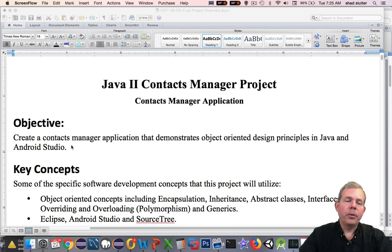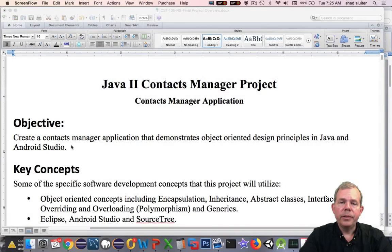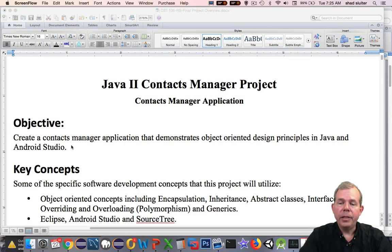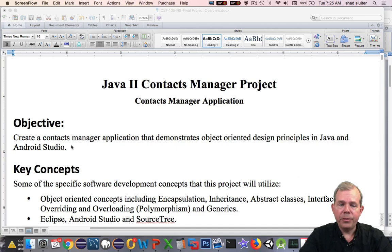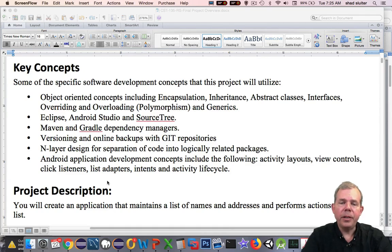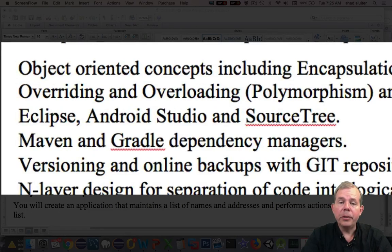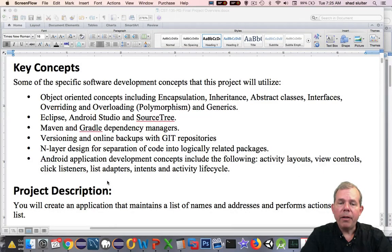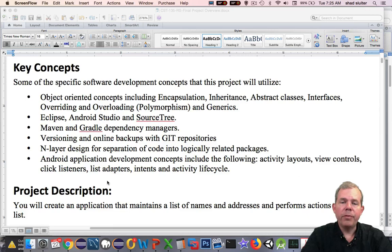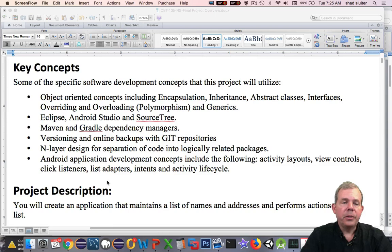The objective here for our project is to create a Contacts Manager application that demonstrates object-oriented principles in Java and Android Studio. Some of the concepts that you have seen already in our class are the object-oriented pillars: inheritance, encapsulation, abstract classes, interfaces, polymorphisms, and generics, which we haven't seen yet but we will actually get to those soon.